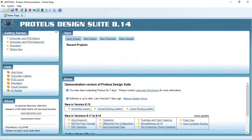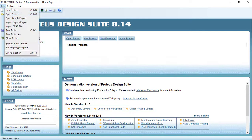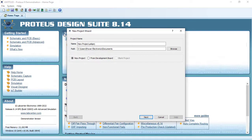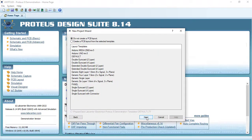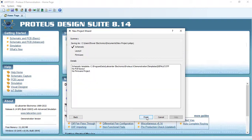Let's get started. Create a new project by clicking File > New Project. Here you have the name of the project — you can choose any name and set the path. Press Next, then Default Schematic, Next, choose 'Don't create a PCB layout', Next, Next, and Finish.